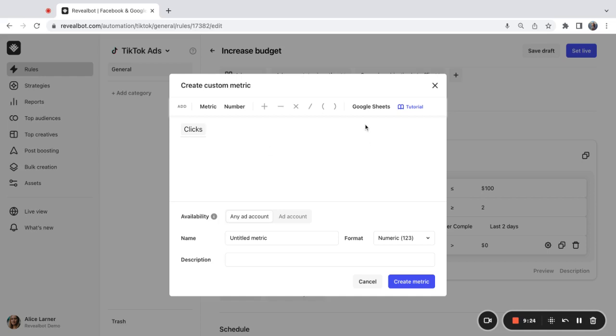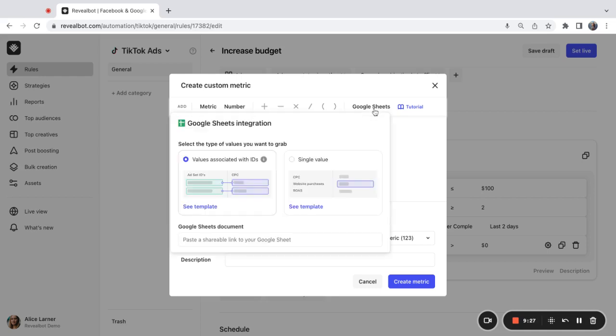And last but not least, you can also use our Google Sheets integration. We have a separate video with step-by-step examples about how to create a custom metric and also how to use Google Sheets integration. Please feel free to check it out if you're interested.